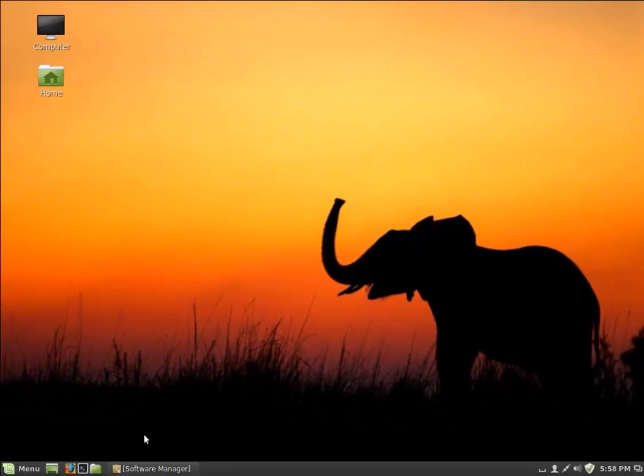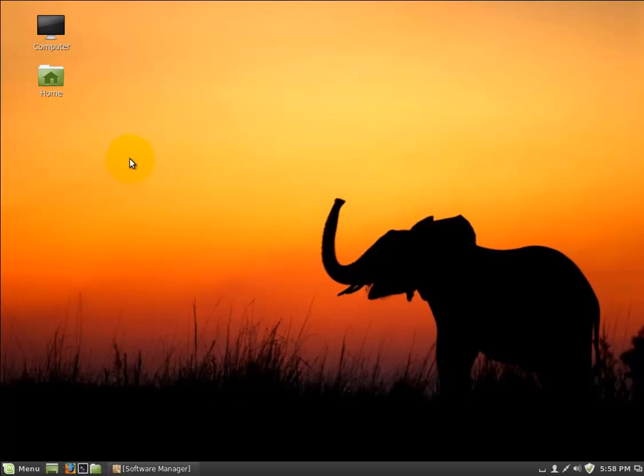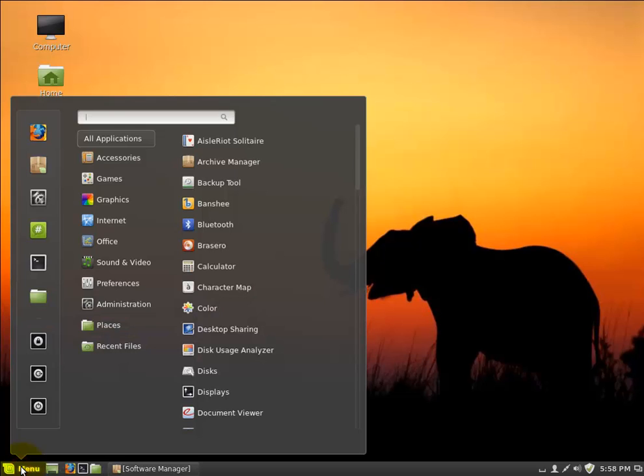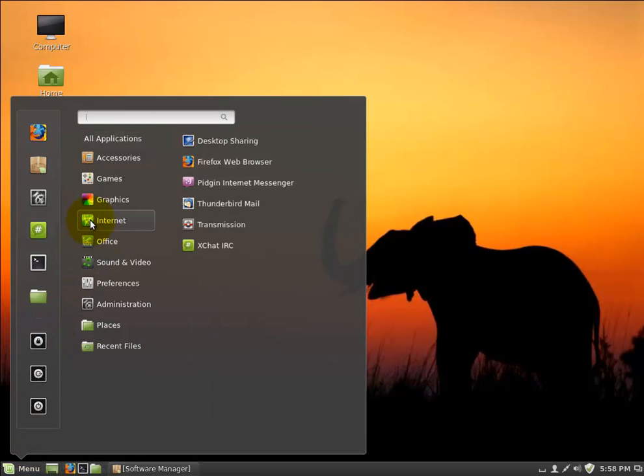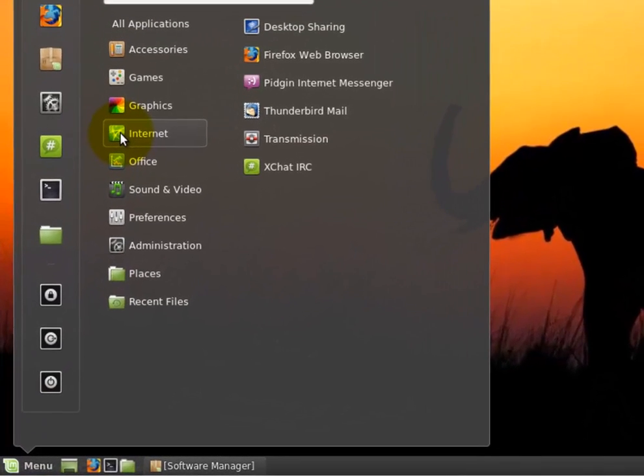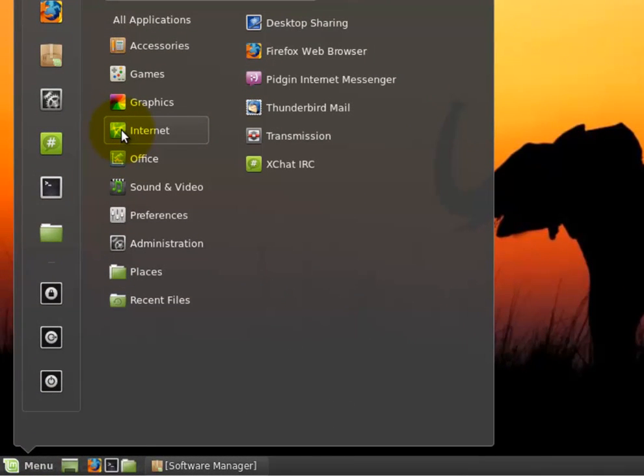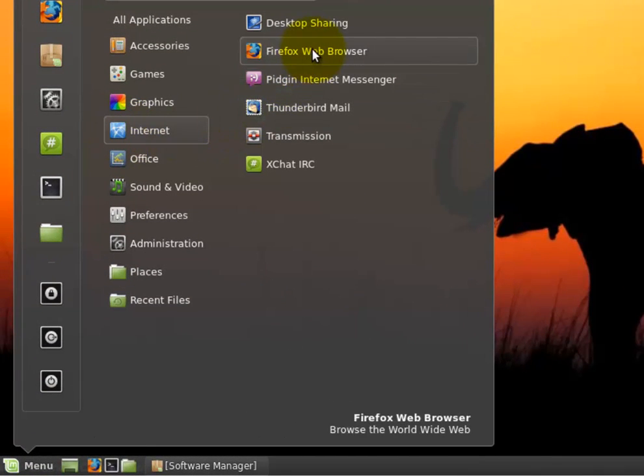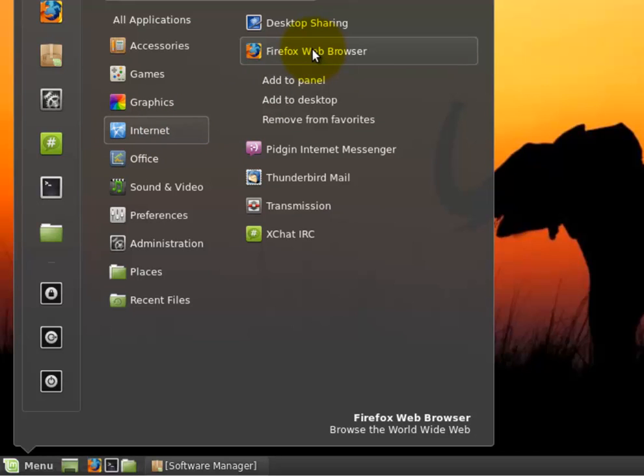So lastly, you have your new programs on here, and you'd like to maybe add some of the ones you're going to use most often to your desktop. The way you do that is click Menu. I'm going to add Firefox, which is your web browser, to the desktop. So I'm going to go to Internet. Here's my Firefox. I'm going to right-click and choose Add to the Desktop.